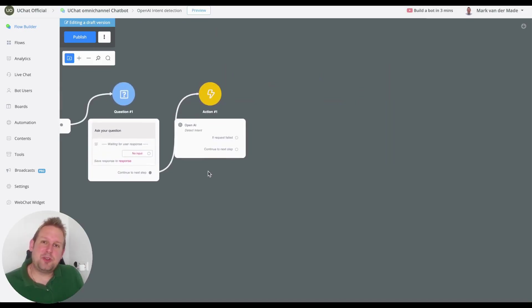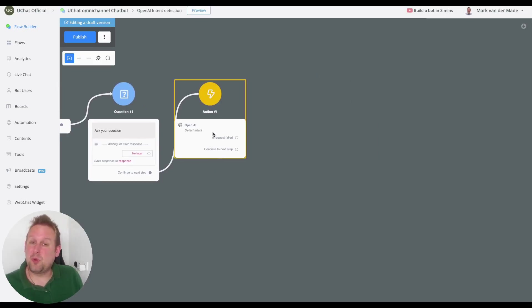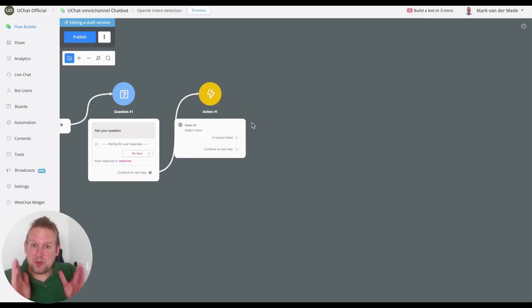In this case we are going to use the intent detection without outer slot filling because we are wanting to redirect the user towards a specific flow that we designed for that specific purpose.